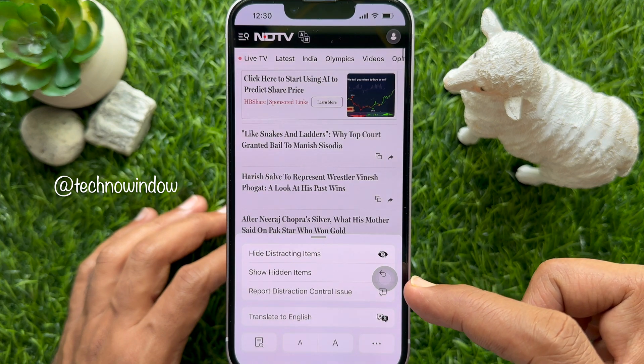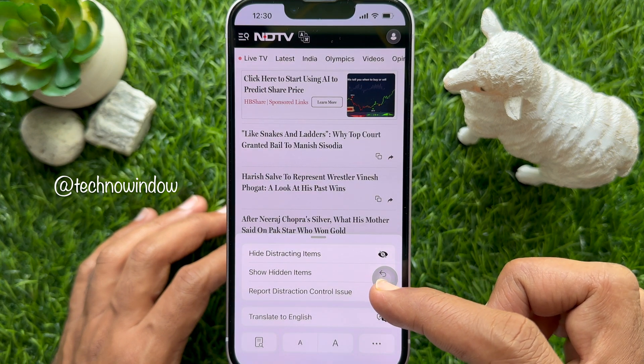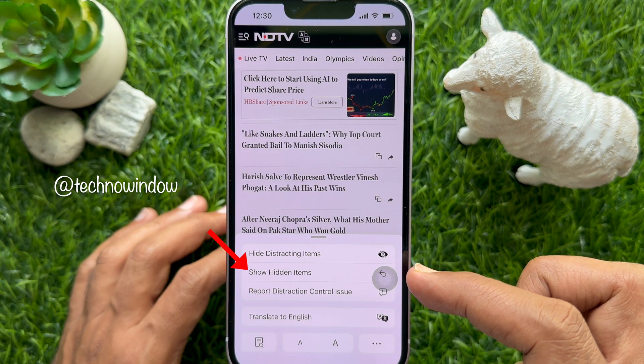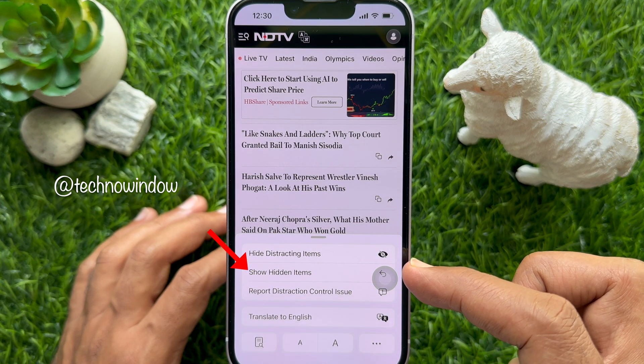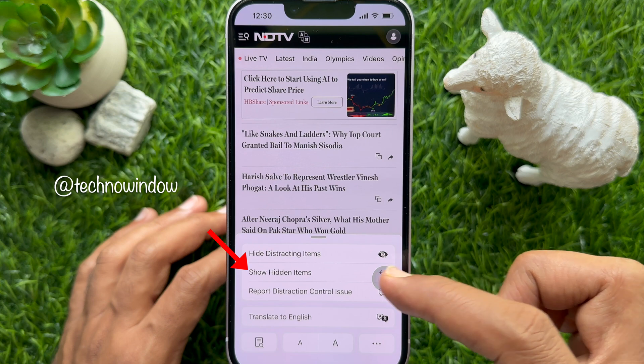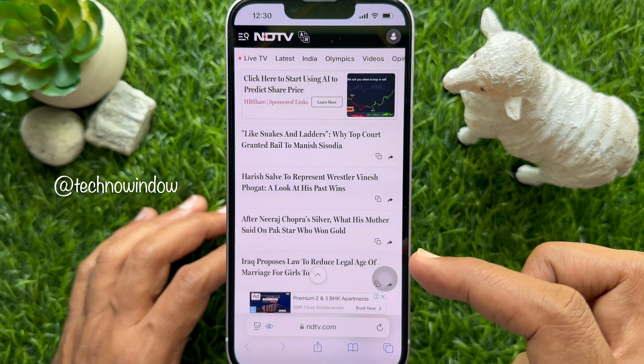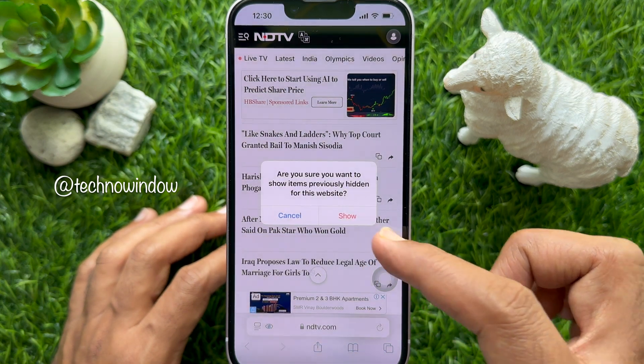You can unhide those items by tapping show hidden items from the menu.